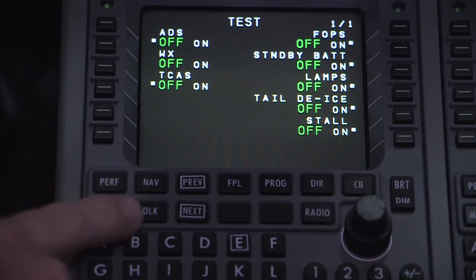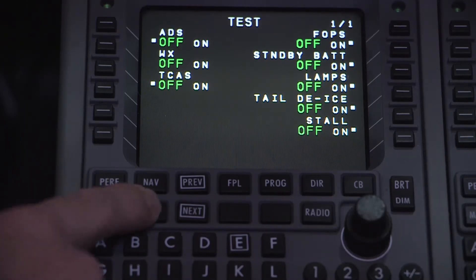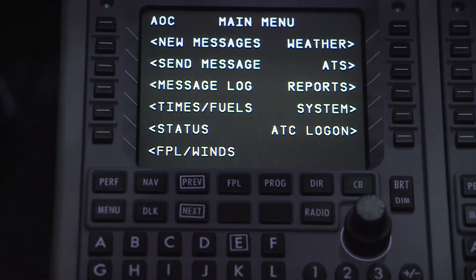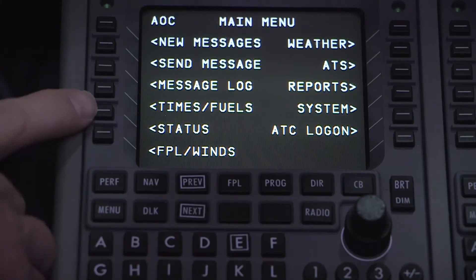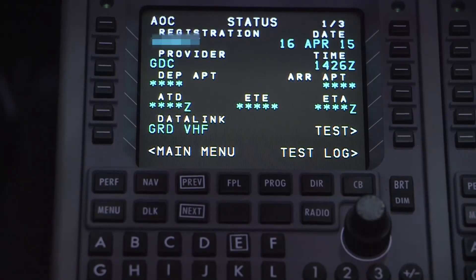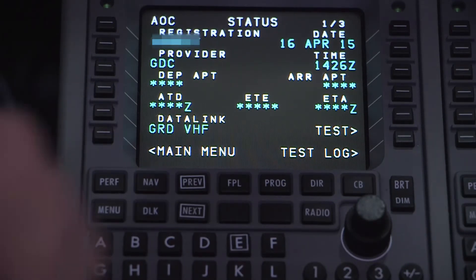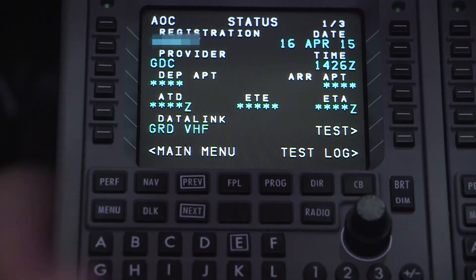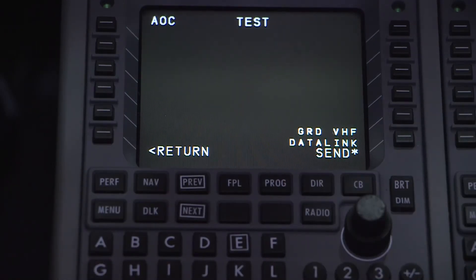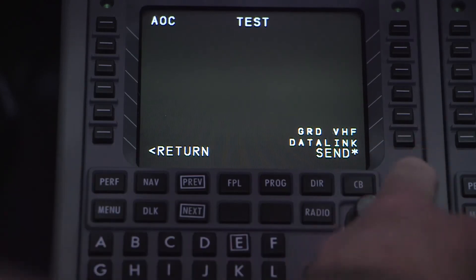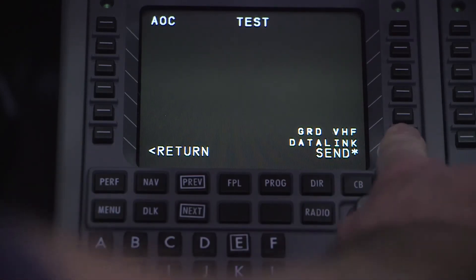Next, I'd like to talk a little about the data link function, specifically the test feature. Pressing the DLK button on the MCDU will bring you to the data link main menu page. From there, press the status line select key. Here you can view the status of the data link's communication health, depicted as active when showing GRD VHF and inactive when showing no comm. When on the status page, selecting test will initiate a comm test to the subscription provider and give you a result of passed or failed, letting you know if the data link is operational.